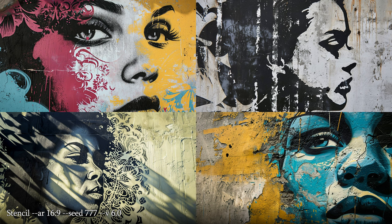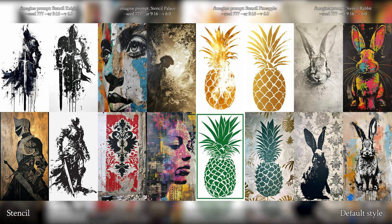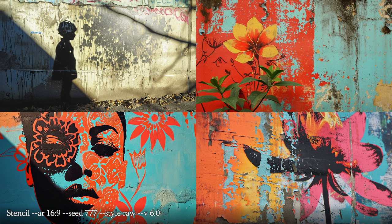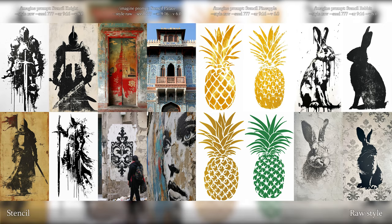Stencil — a thin sheet of material such as paper, plastic or metal, with a design or letters cut out of it, used to produce the design on an underlying surface by applying pigment through the cut-out holes. The knights look absolutely epic with this style — it kind of reminds me of the cursed style we had back in version 4. Palaces don't really look anything like palaces though. The raw style kind of brings in walls and it pretty much looks like street art, which is one really popular place where stencils are often used. There are no big changes compared to the default style — only palace seems to have walls now, but it doesn't go very well with this style.